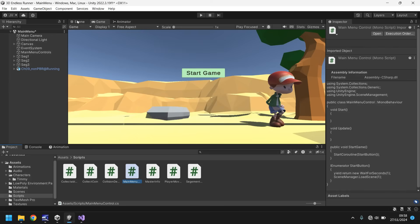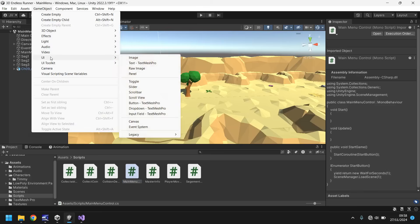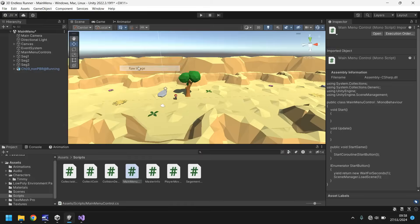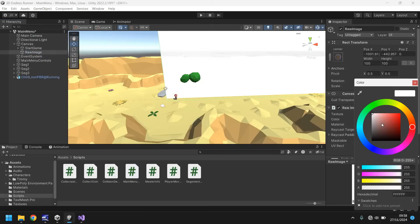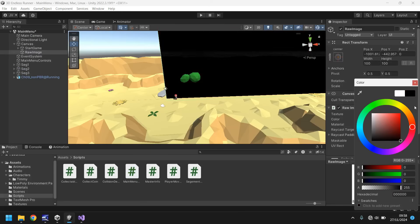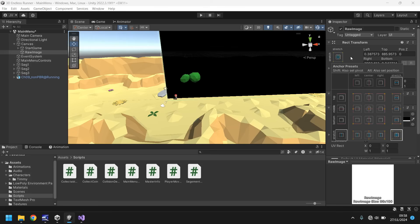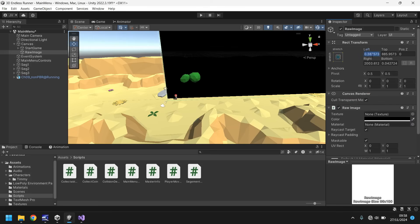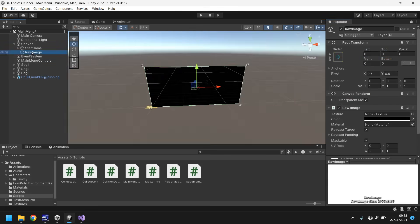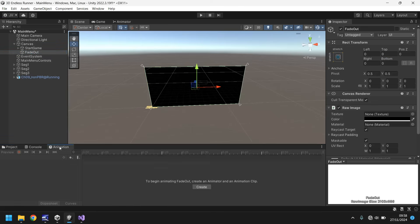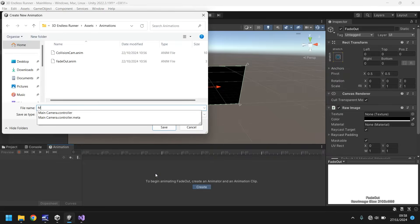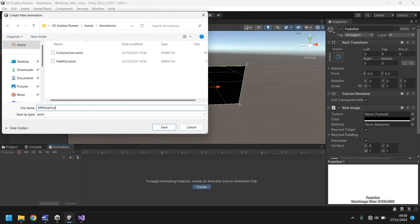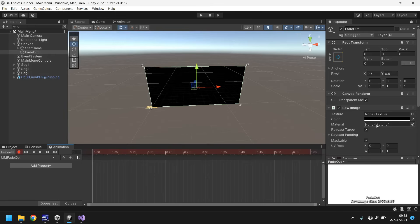Let's go to game object, UI and raw image. Let's set the coloring to black or whatever color you want. Let's stretch the object in every direction and then zero zero zero zero. Zoom out, rename to fade out and let's go to animations, the animation tab and click on create. We'll call this mm fade out because this is the main menu.